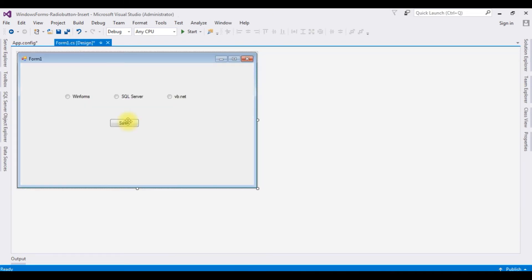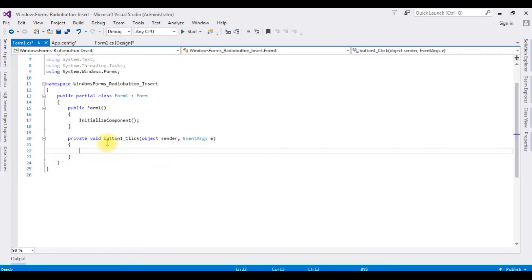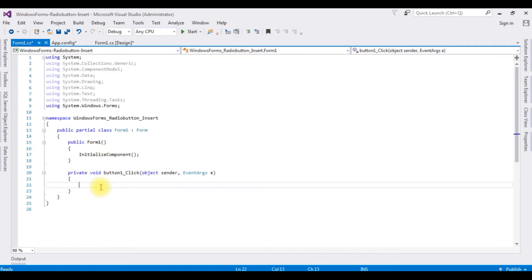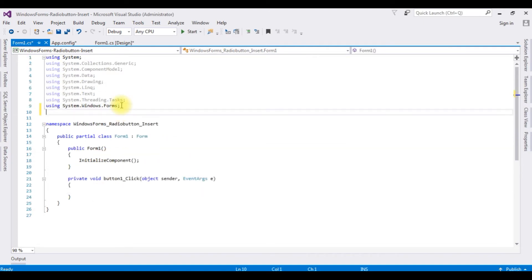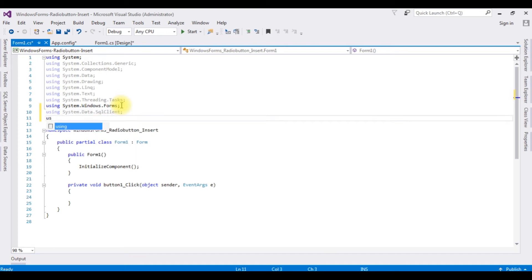Double-click the Save button to get the button click event. Let's add the namespaces: using System.Data.SqlClient and using System.Configuration. The System.Configuration namespace is used to access the connection string from the app.config file.